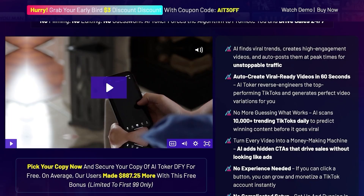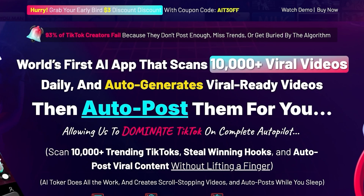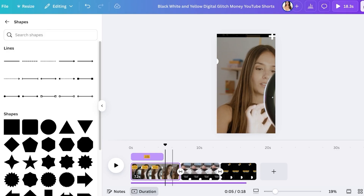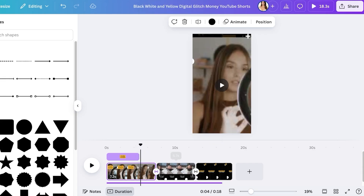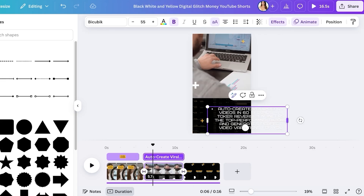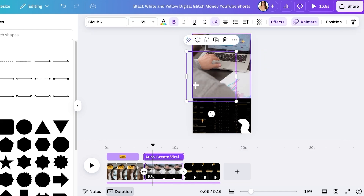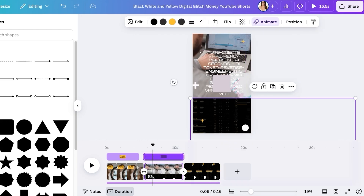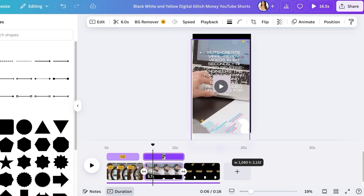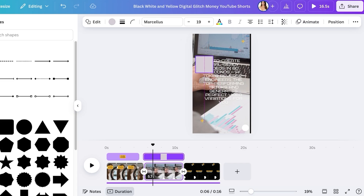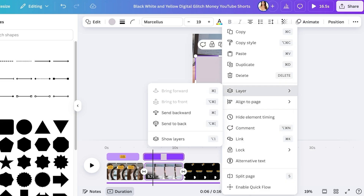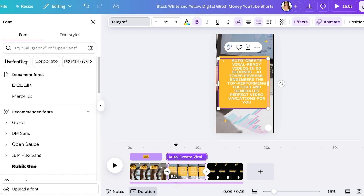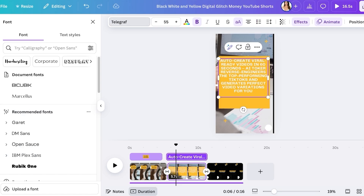For the next frame, copy bullet point content from the product's sales page and paste it into your Canva slide. Center the text using the layer options — click 'Bring to Front.' Delete any unnecessary lower blocks, expand the video slightly, and place the text at the center. Add a background shape behind it using 'Send Backward,' then change the color to yellow or your preferred color, and update the font as well.